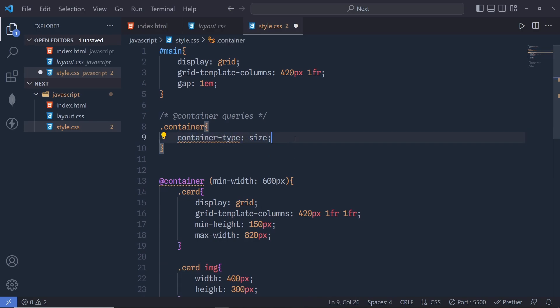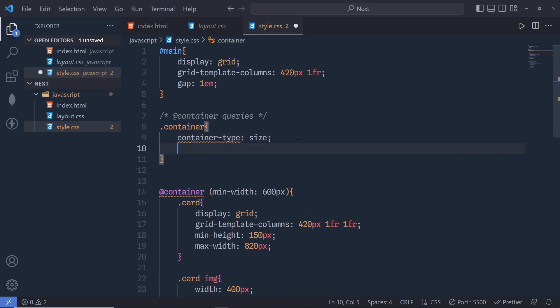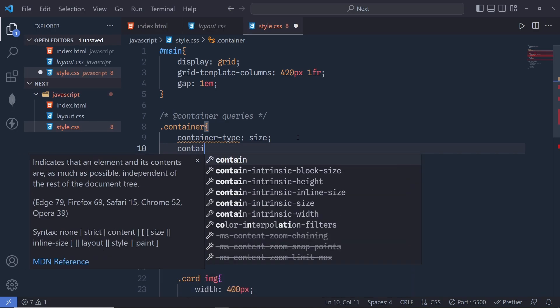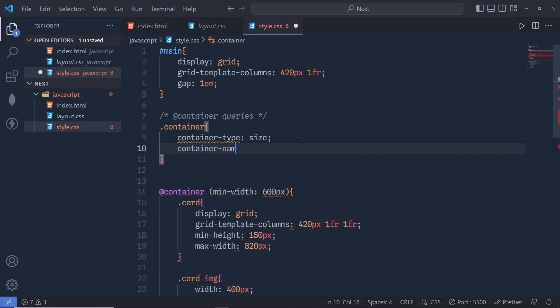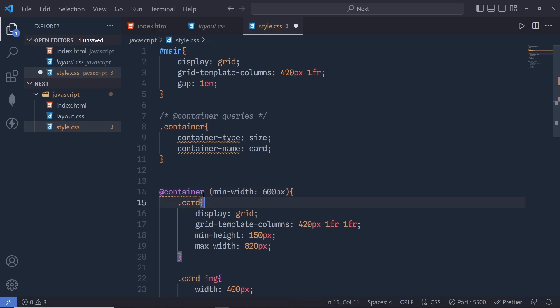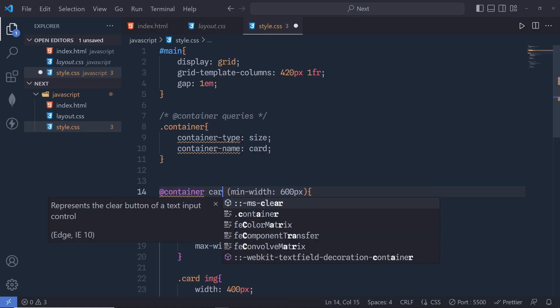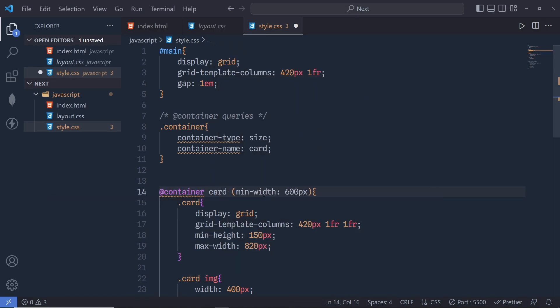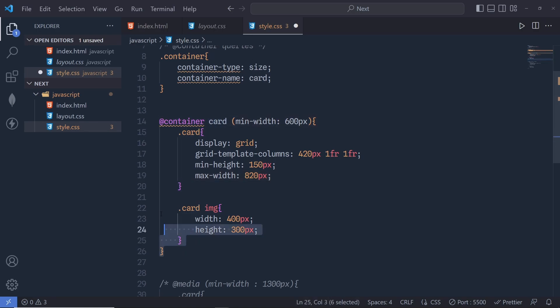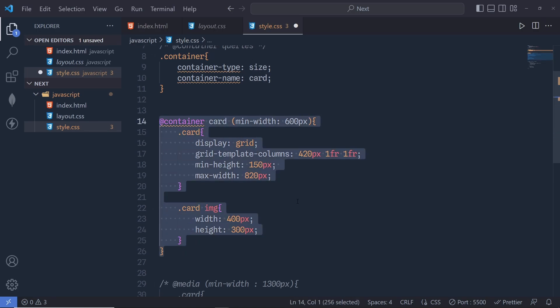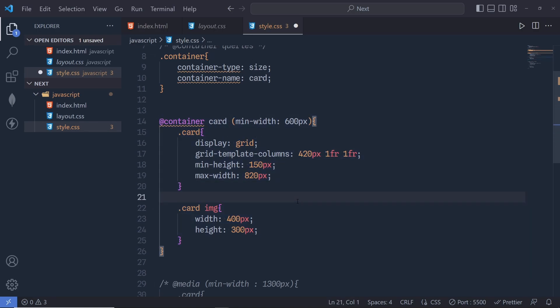Now, you might have multiple containers in your CSS file, so you can specify a name for your container. To do that, use the container-name property and give it a name — I'm going to choose the name 'card'. Then, just outside the container block, you specify 'card' so that you can reference this named container in your query.